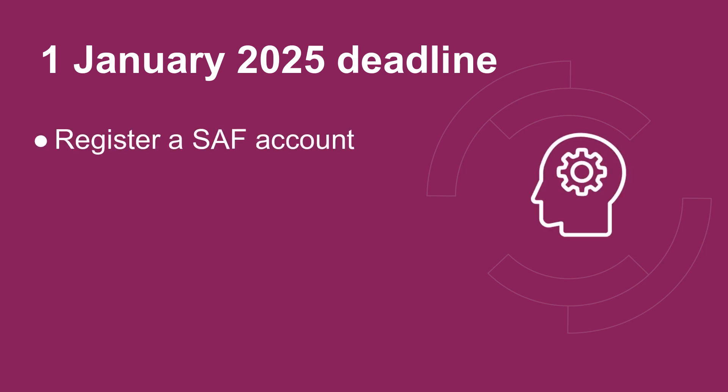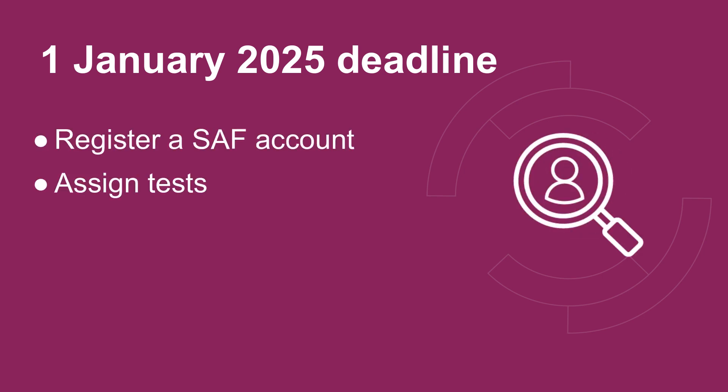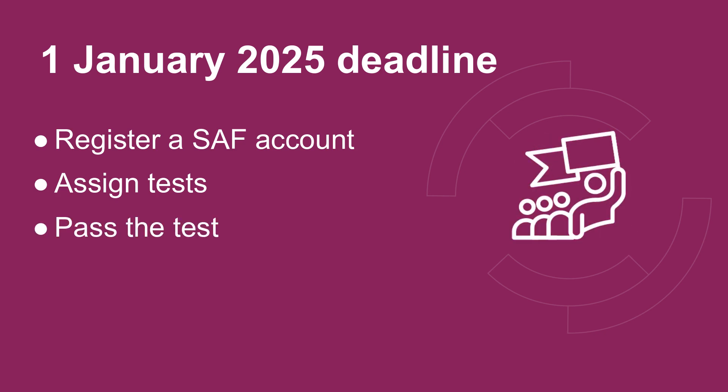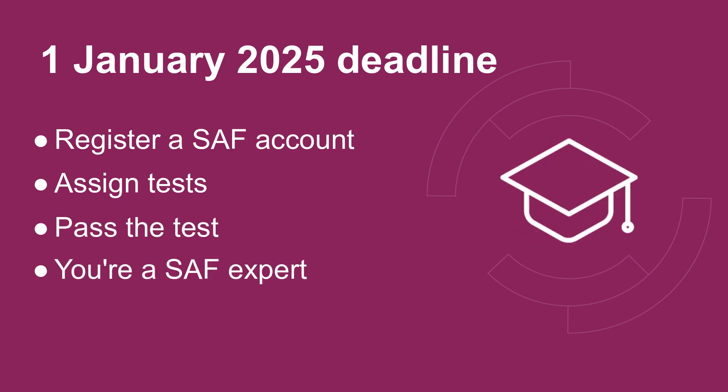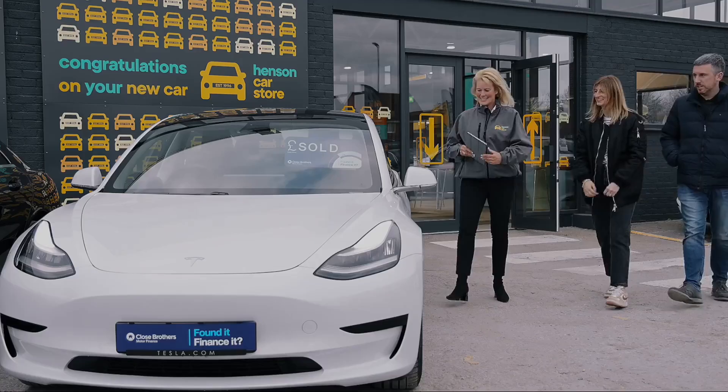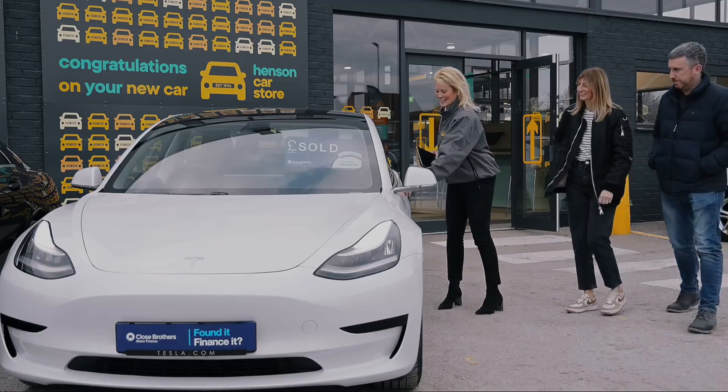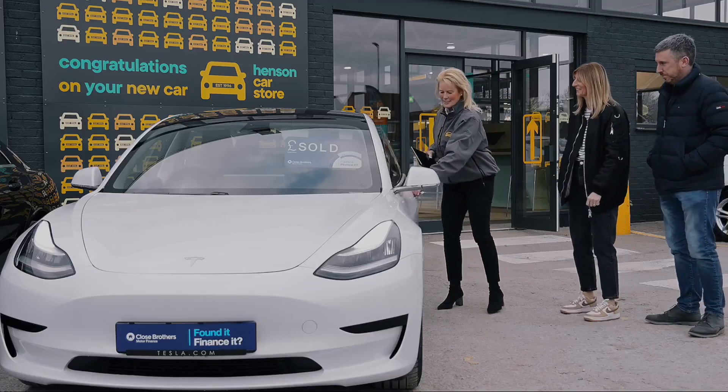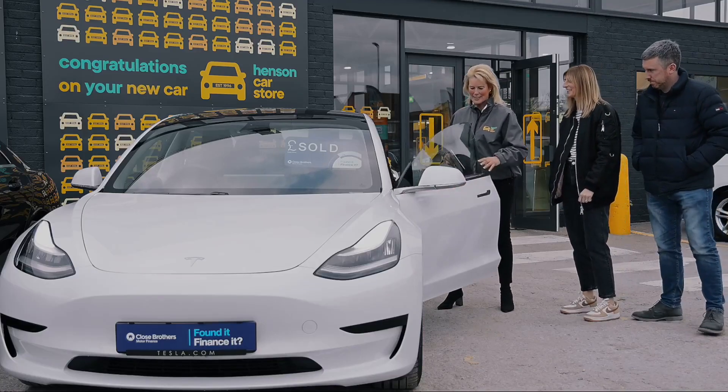To hit the 1st of January deadline, there's a few steps you need to take, and this video talks you through them. You need to register a SAF account, assign a test to all your customer-facing team. Everyone has to pass the test. Then, you're an accredited SAF expert. Wondering why SAF accreditation is so important?